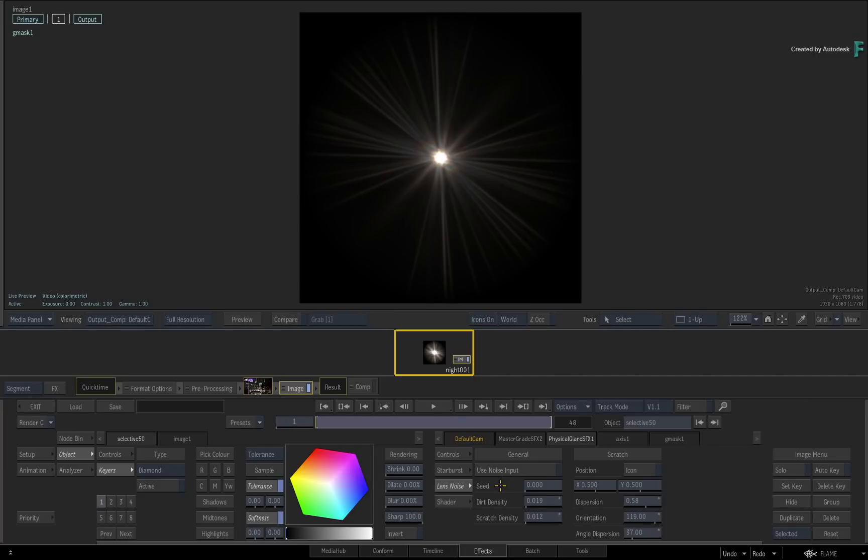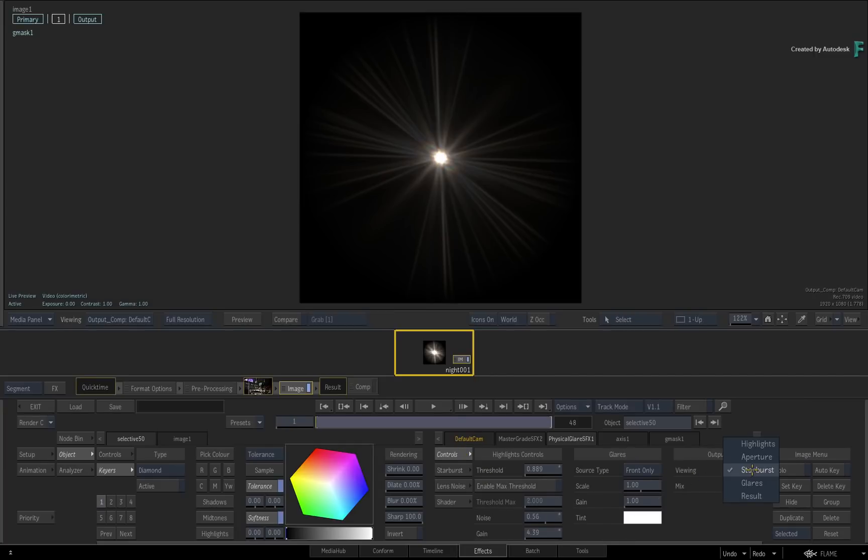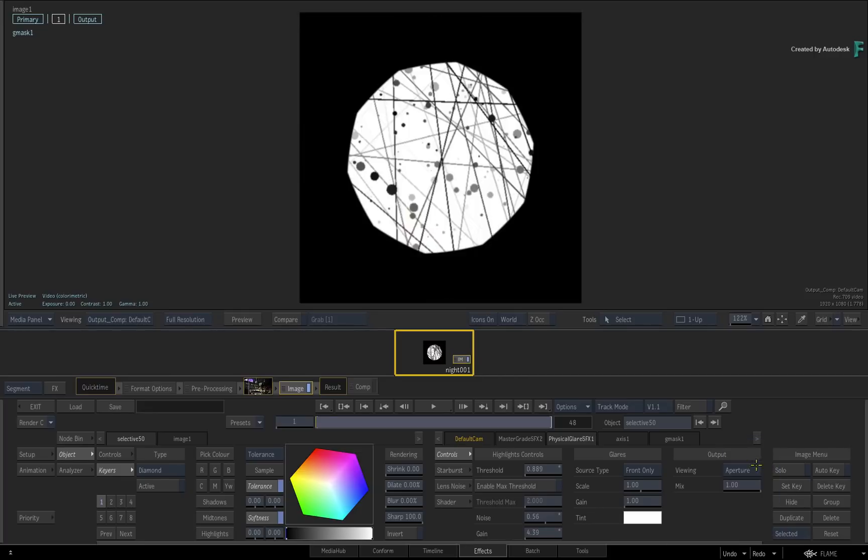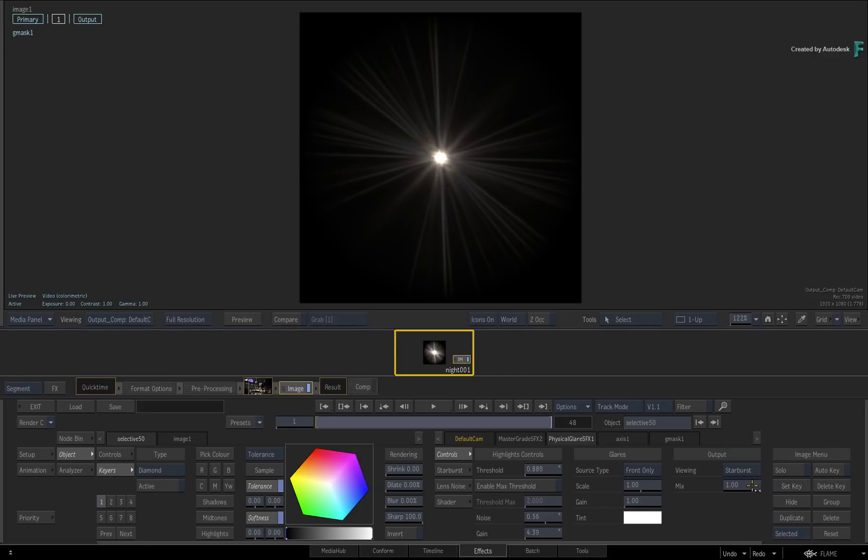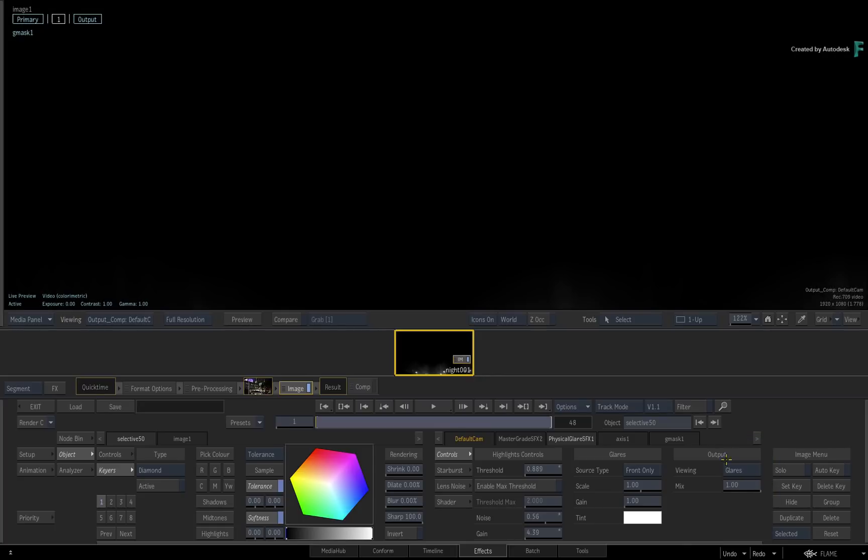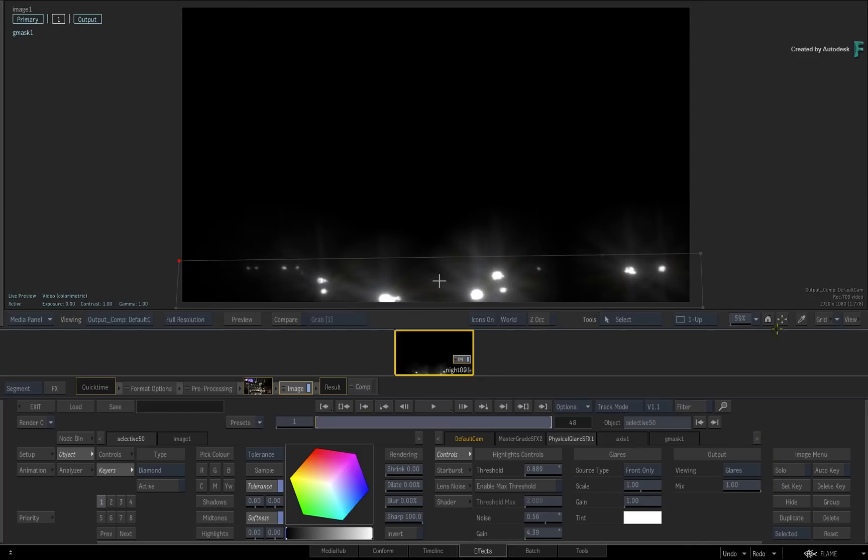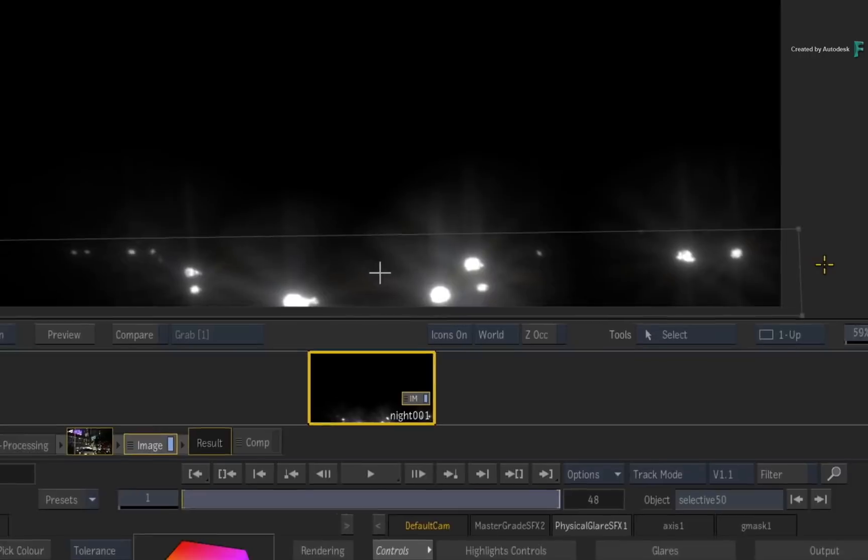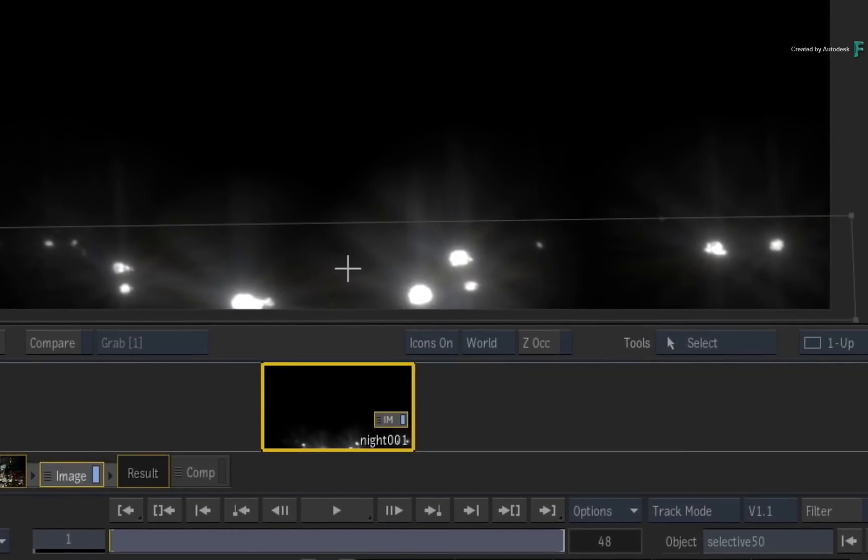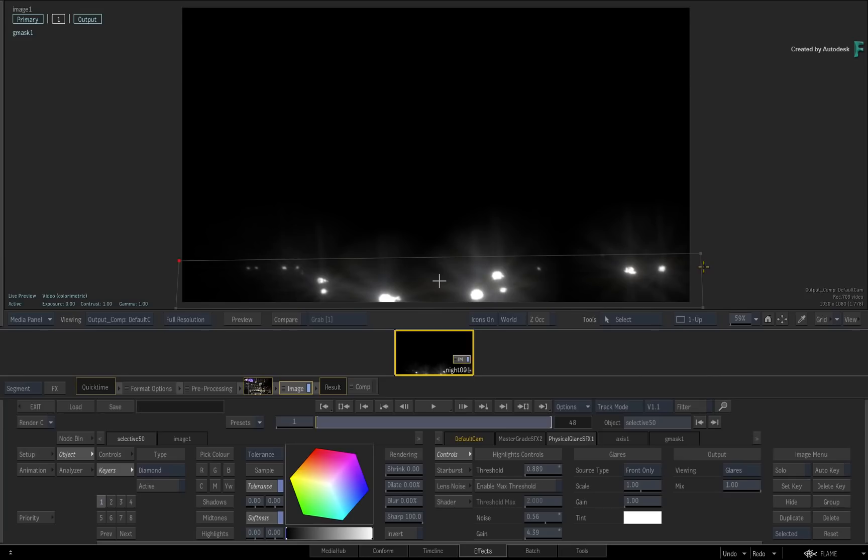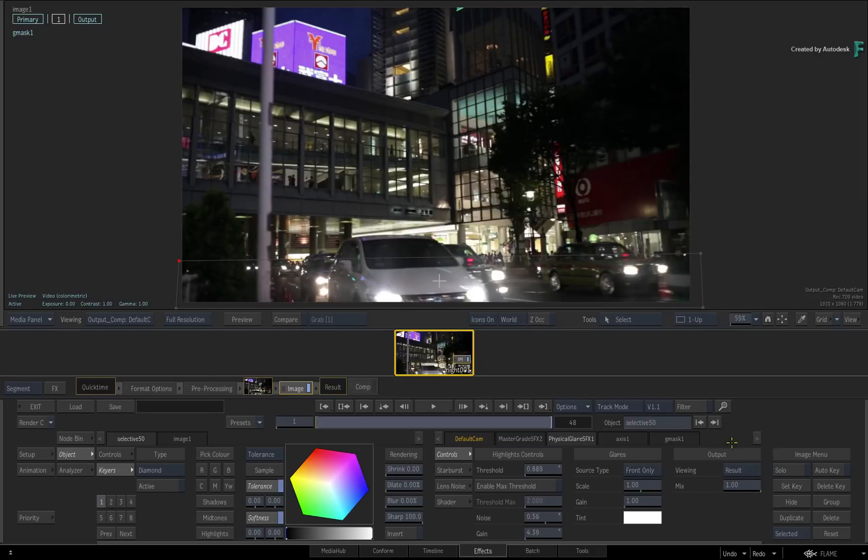So if you look at the output viewing, all the adjustments you made affect the aperture. This in turn affects the starburst, and if you switch to viewing the glares, you can see how the physical glare is applied before compositing onto the original image. Please note that the physical glare is not cut off by the mask. The mask is only used to isolate the highlights. So if you return to the output viewing result, the glare is applied to the headlamps.